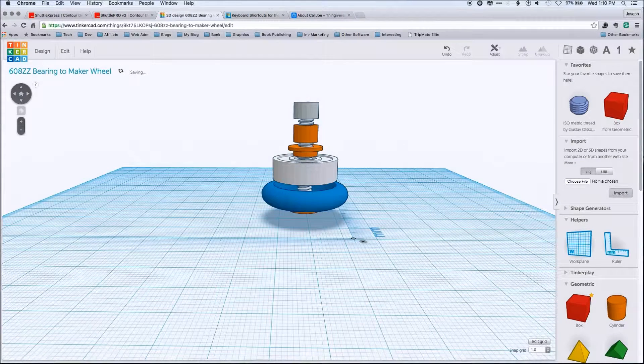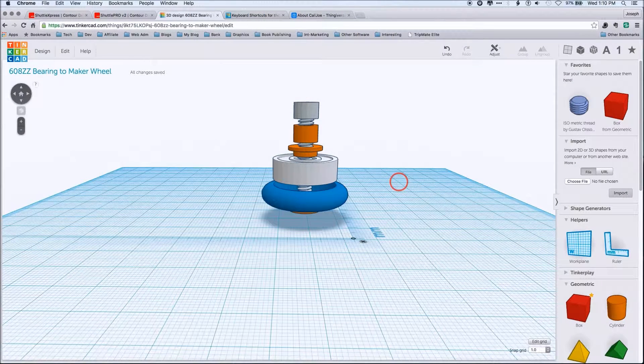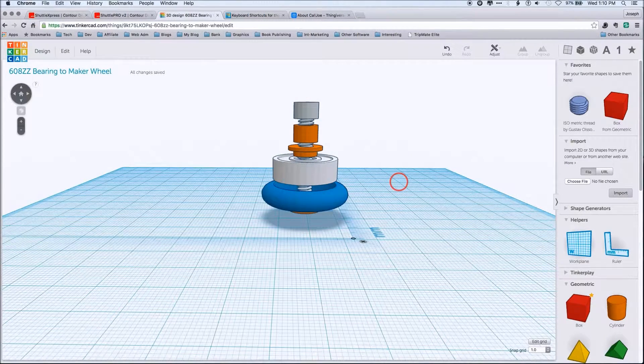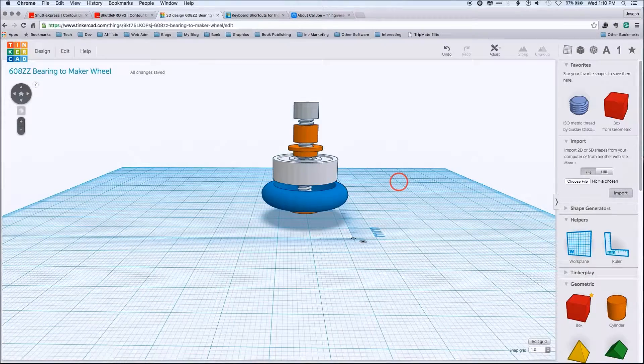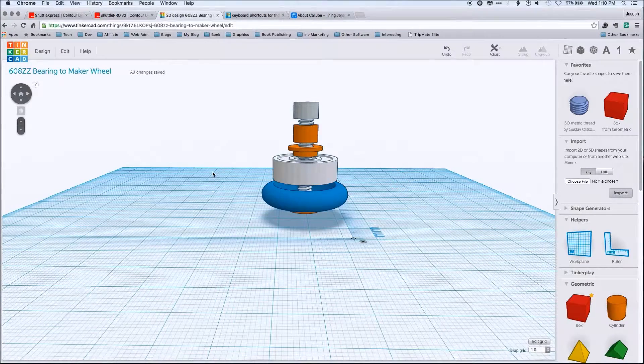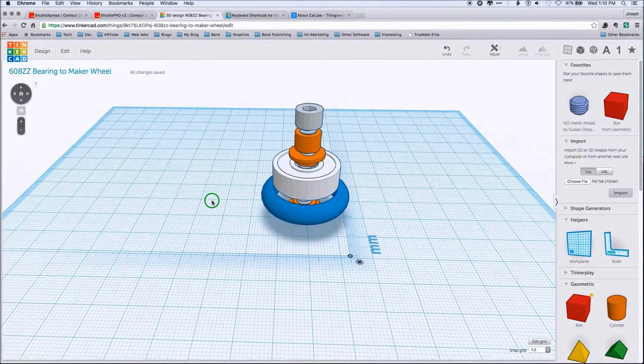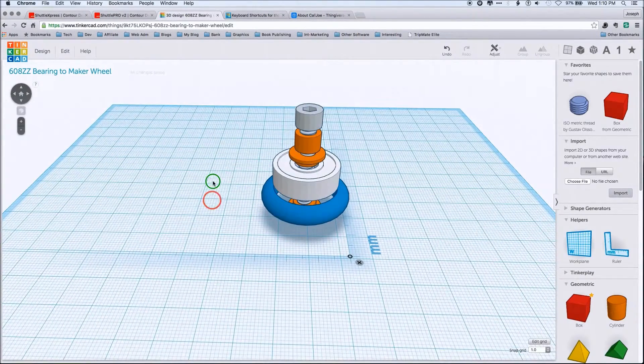So again, very effective tools for moving through Tinkercad. And again, you can have a button for delete, make it go away. And voila, you're back to your object.